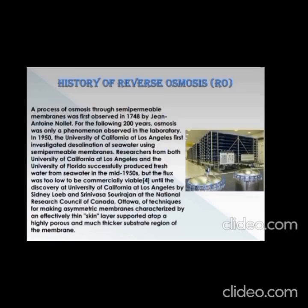Next is the history of reverse osmosis. The process of osmosis through semi-permeable membranes was first observed in 1748 by Jean-Antoine Nollet. For the following 200 years, osmosis was only a phenomenon observed in the laboratory. In the 1950s, the University of California at Los Angeles first investigated desalination of seawater using semi-permeable membranes. Researchers from both UCLA and the University of Florida successfully produced fresh water from seawater in the mid-1950s.